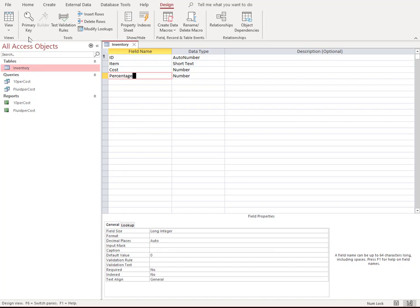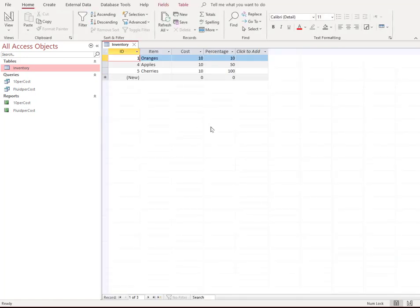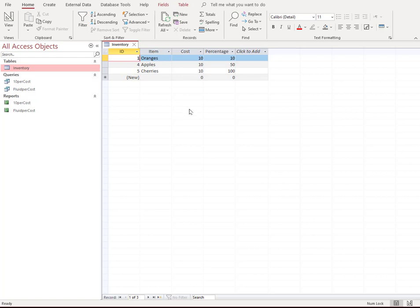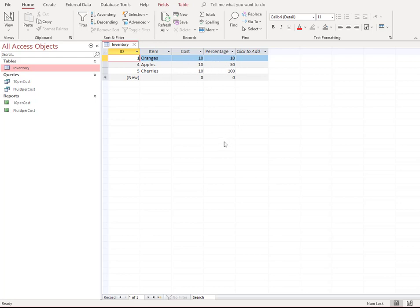Now that you've created the table, let's go ahead and add some data to the table. Here it doesn't matter as much the type of data you put in. I put in oranges, apples, and cherries, all at the same cost of $10. And here I put in percentage 10, 50, and 100. Now you can use formatting to change the way this looks, could look like a dollar sign, things of that nature. But this is just a real quick and easy way to do calculations. Go ahead and input this information into this newly created table of yours and you can go ahead and close that table once done.